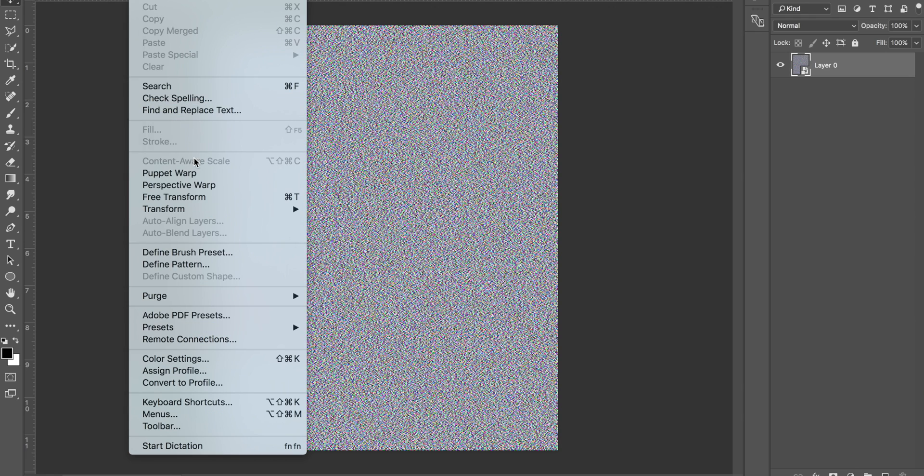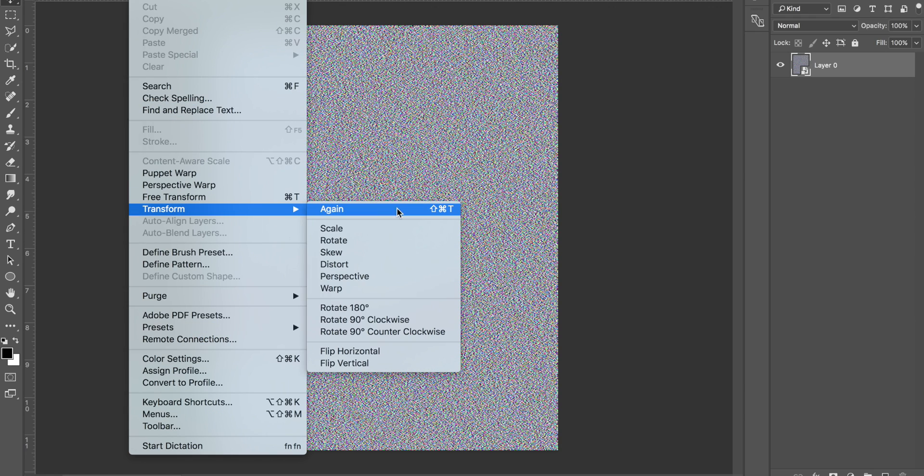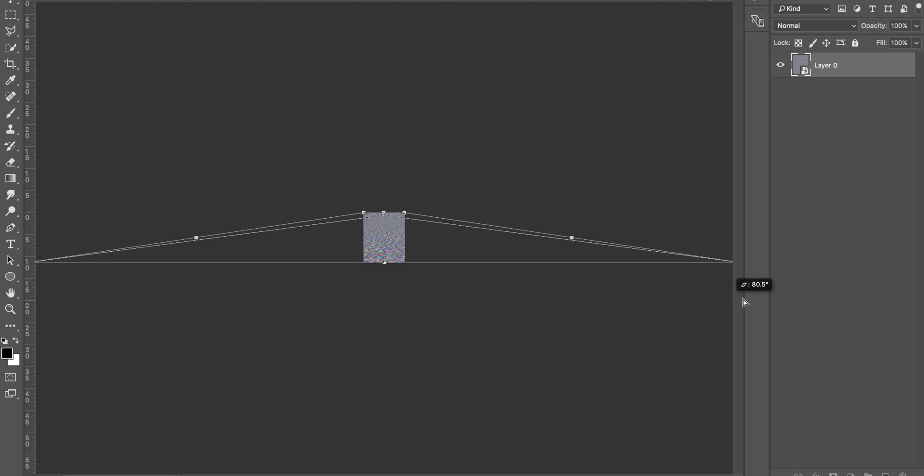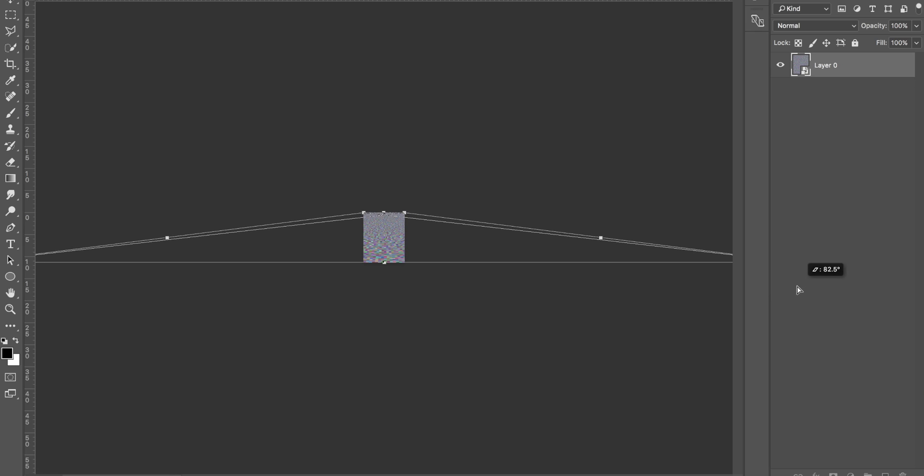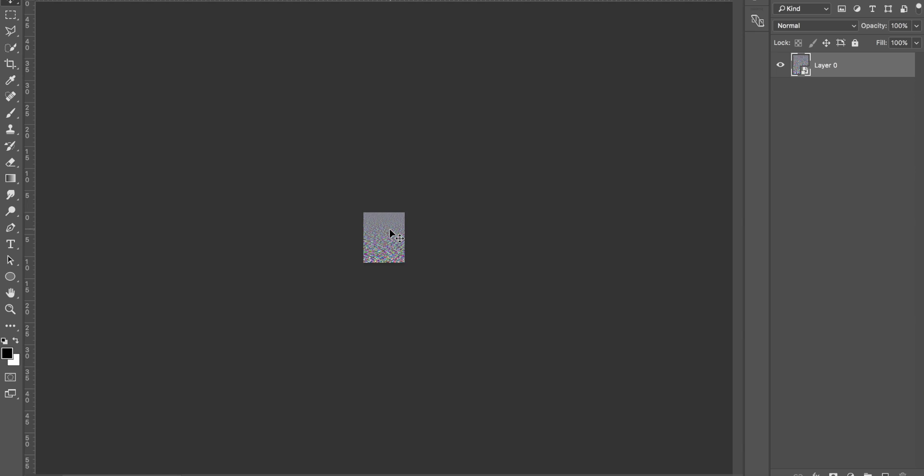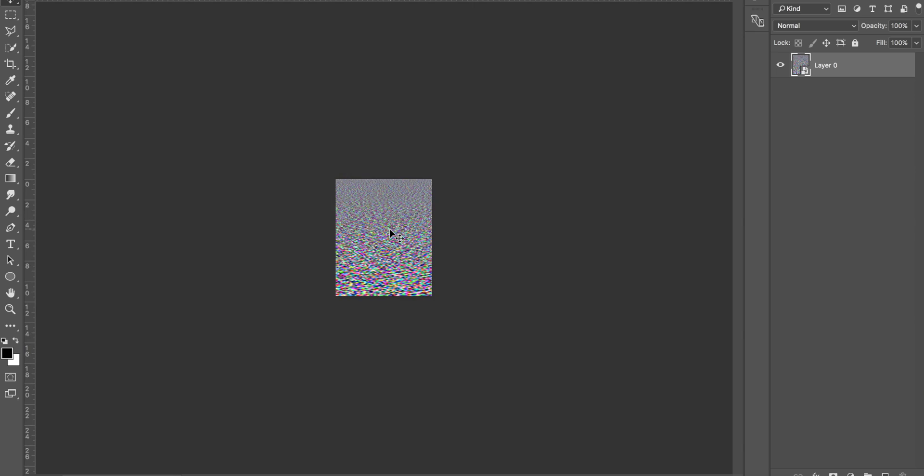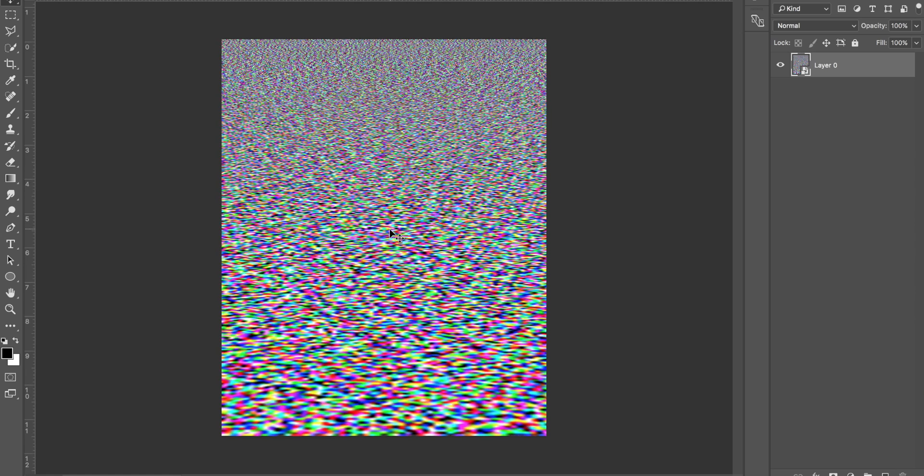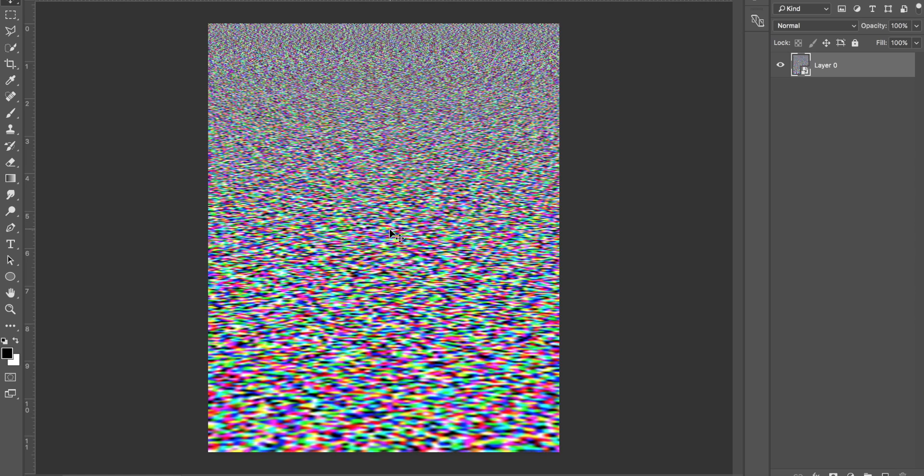Go to Edit, scroll down to Transform, and this time we're going to click Perspective. Now zoom out, and all we're going to do is drag out this bottom layer like this. In other words, it's going to look like this image is going into the page. Then click on the tick, let that load, and zoom back in. You should have an image that looks something like this.